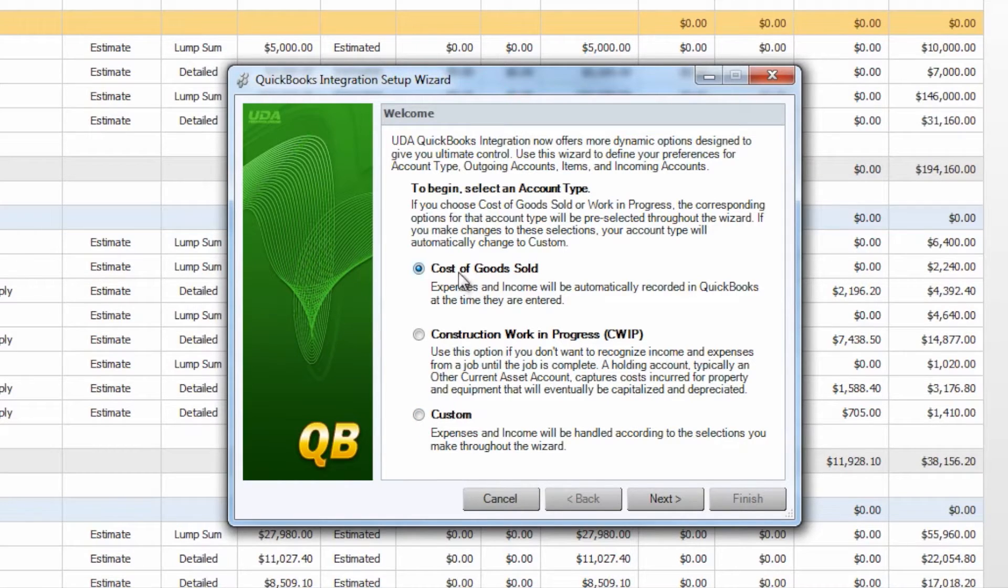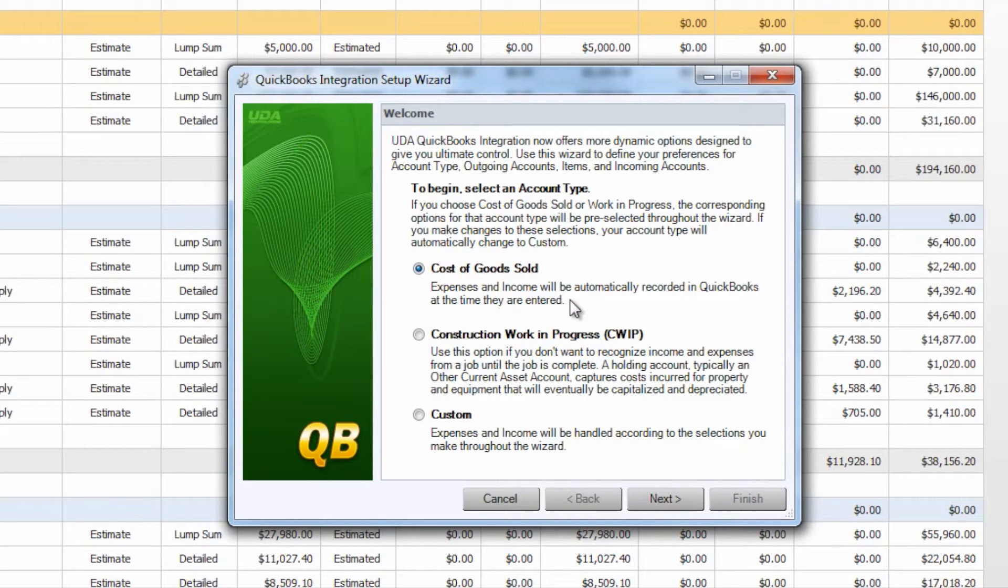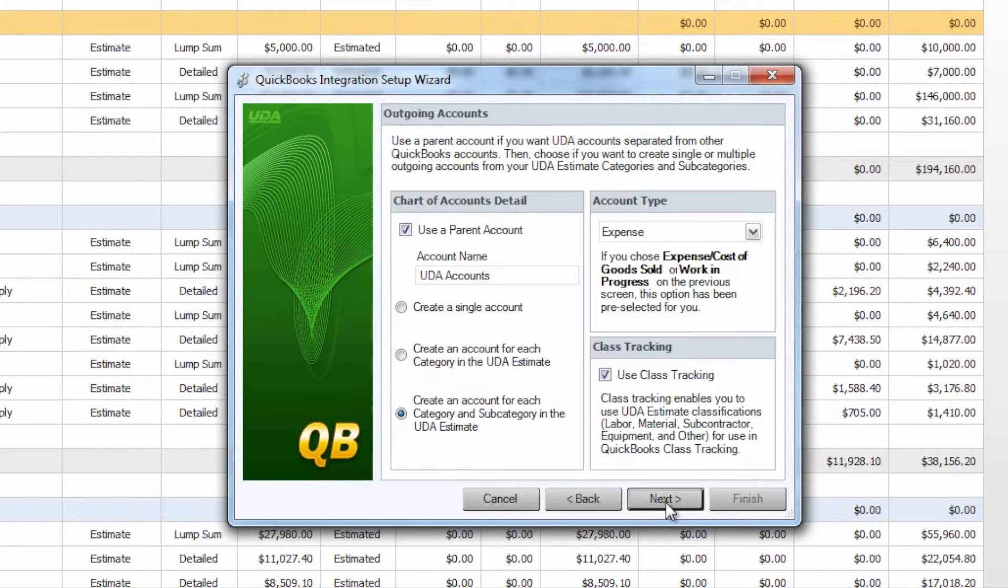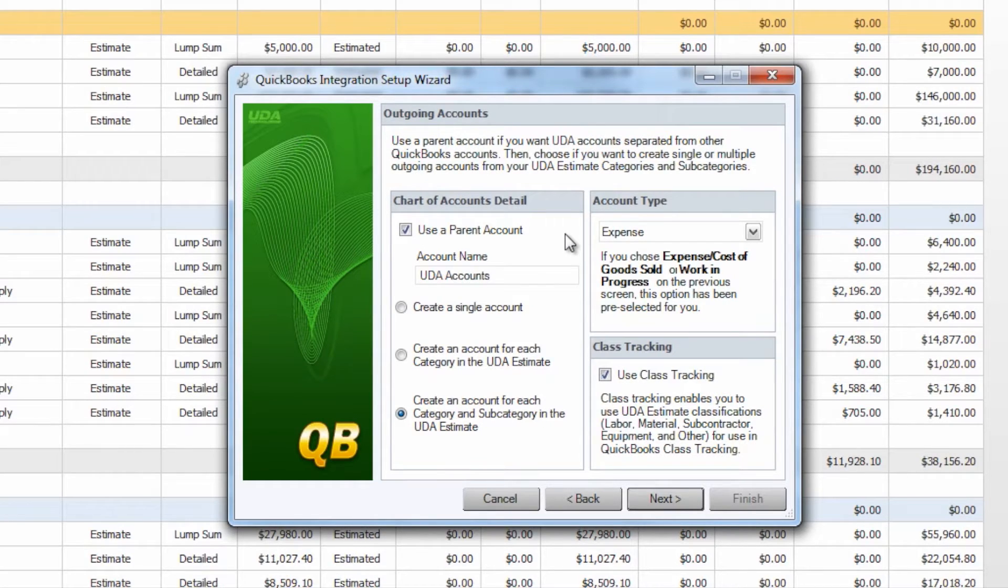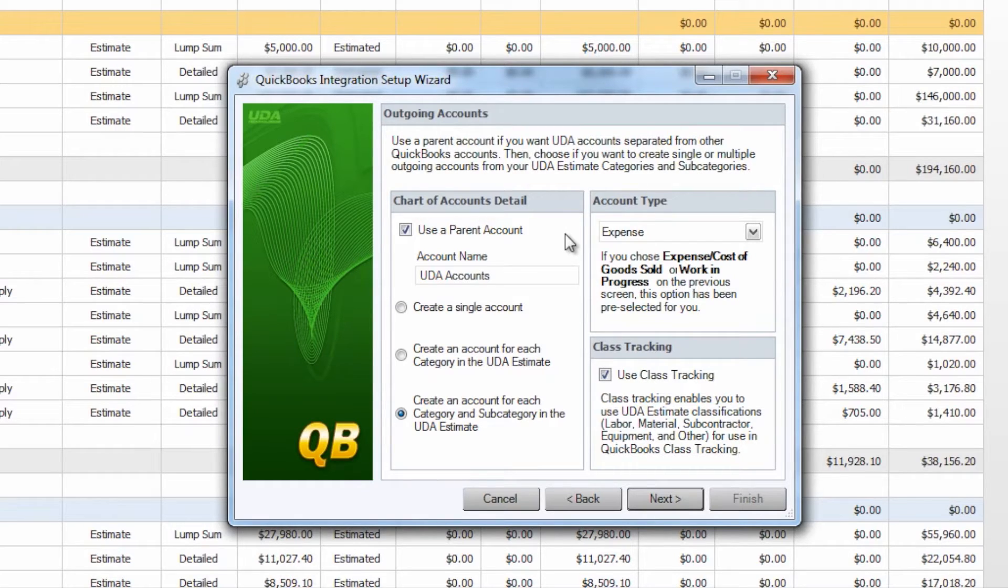In this case we're going to go ahead and choose our Cost of Goods Sold so you can see how that will populate some information throughout the wizard and select Next. The first page we'll see in the wizard is the Accounts Setup. So these are going to be the accounts that are created in your Chart of Accounts within QuickBooks when you send an estimate over.